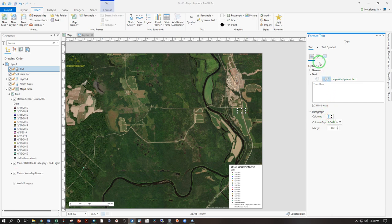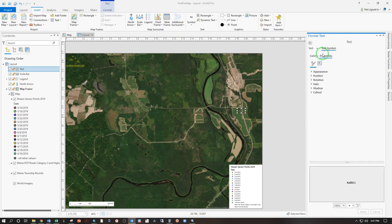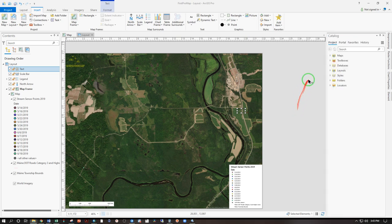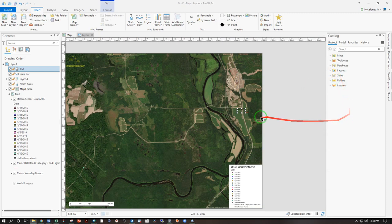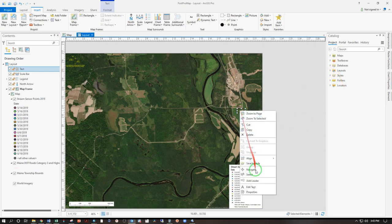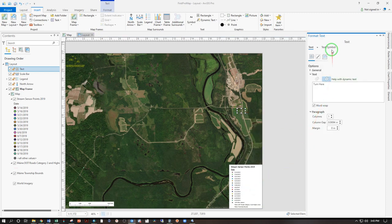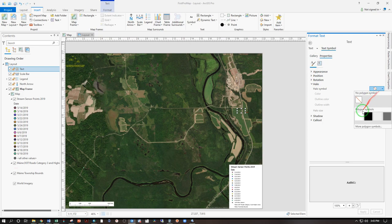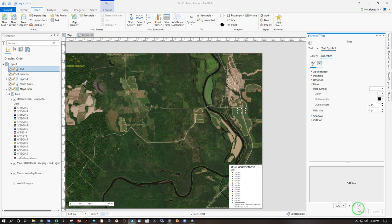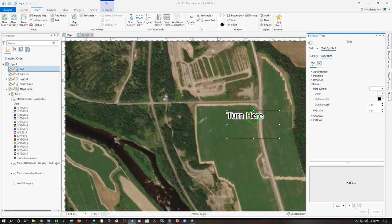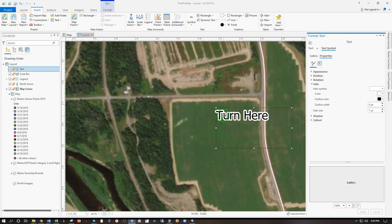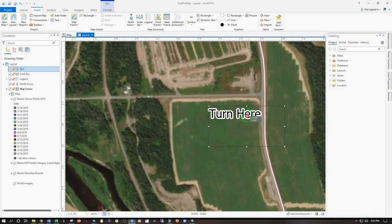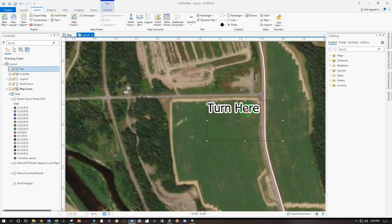And let's see what else text symbol. That window likes to go away. Just right click properties back to it. And under text symbol, we can also add a halo and halo symbol. Let's make that white and apply. See what that does. So zooming in here, turn here is now standing out quite a bit better. We can also move that here. So turn right there.